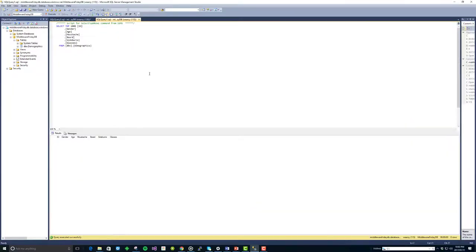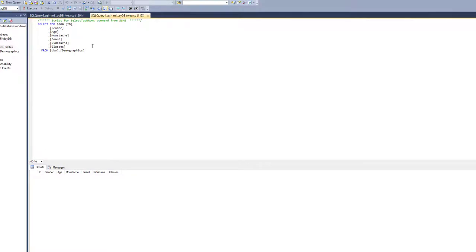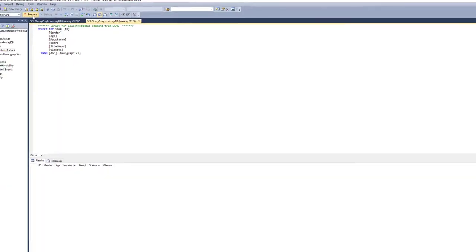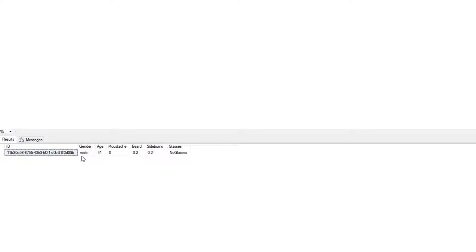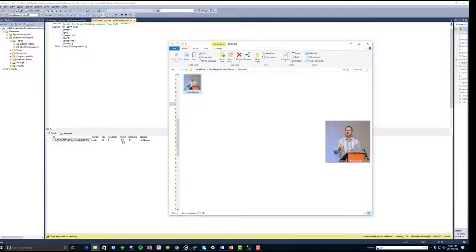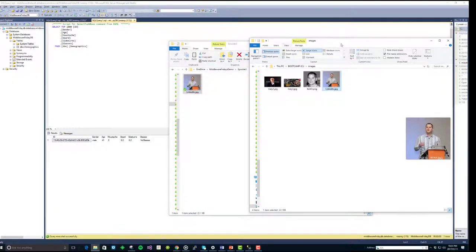Let's go ahead and query our SQL Server. This is my schema — there are way more attributes captured as part of this image, but for this demo we're focusing on a unique ID for the image, gender, age, whether or not a person has a mustache, a beard, sideburns, or is wearing glasses. It's detected that I'm male. It suspects I'm age 41, which might be a little bit higher. It's indicating I have some element of a beard and some element of sideburns, currently 0.2 out of 1. Let's run another image through.